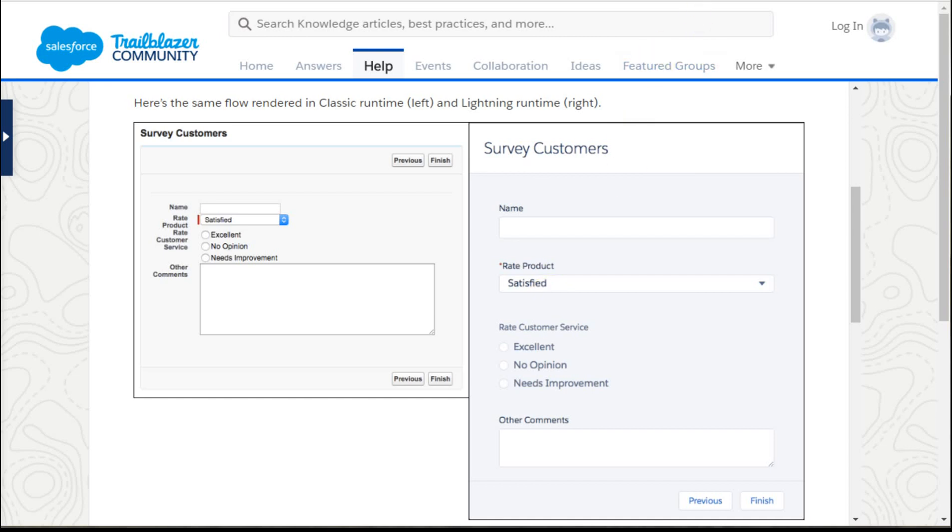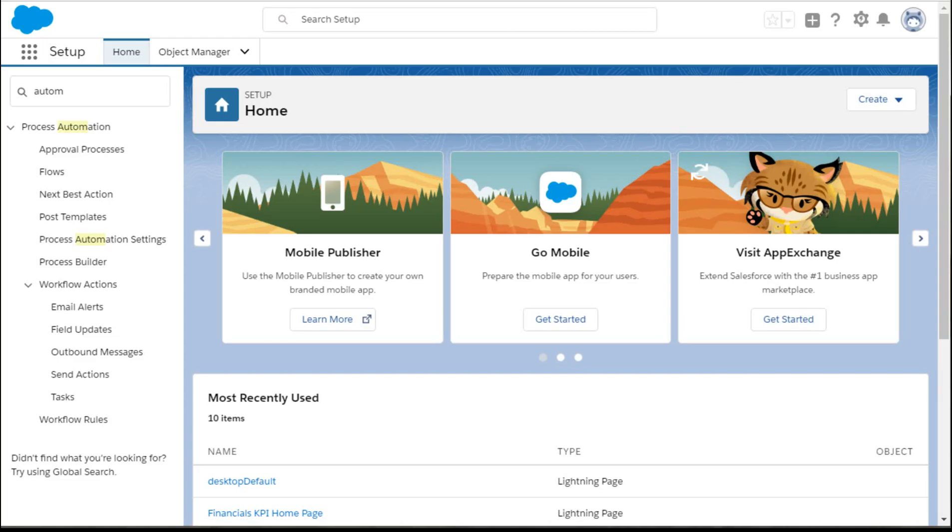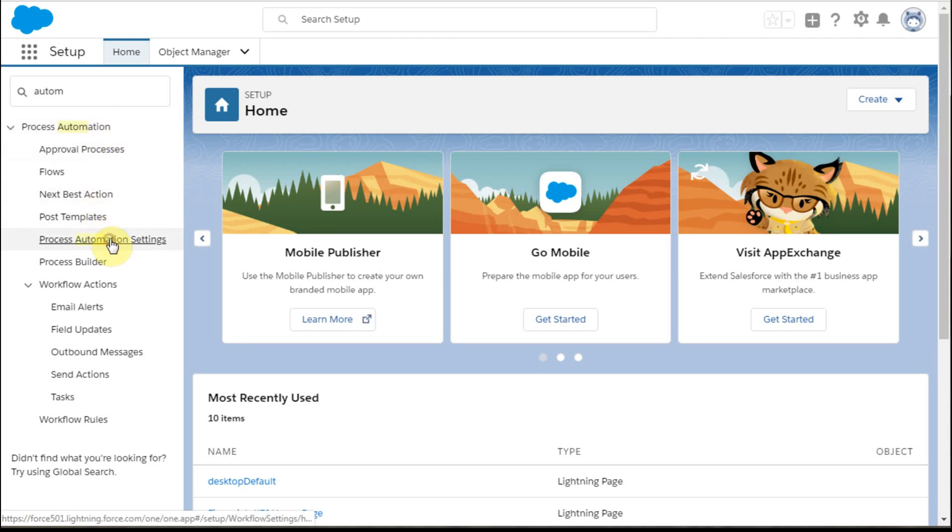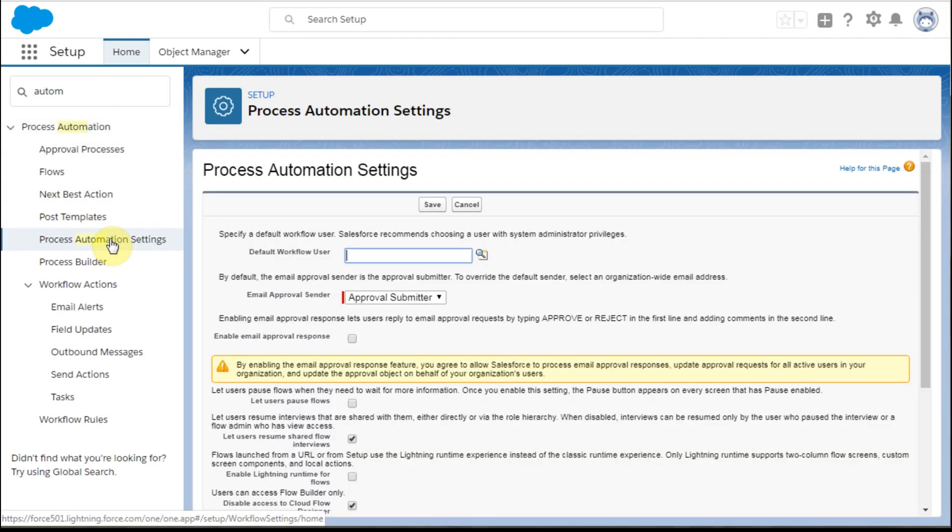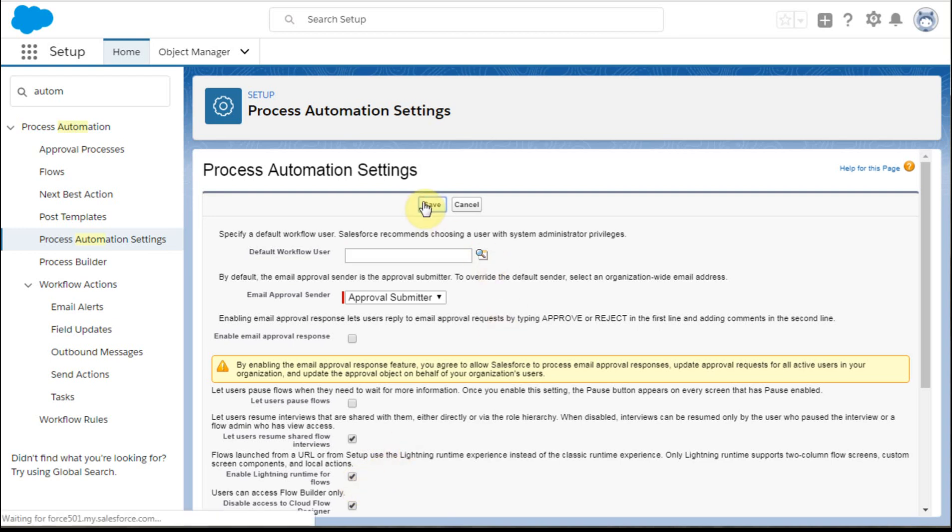Now, if we go out then to process automation and setup, to process automation settings, we do have a field here that says enable lightning, and then we can save it.